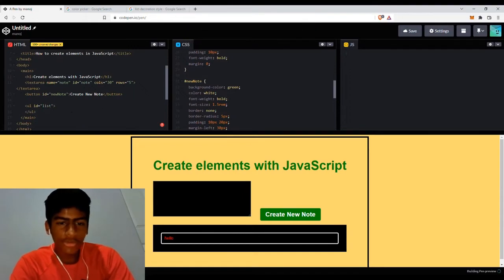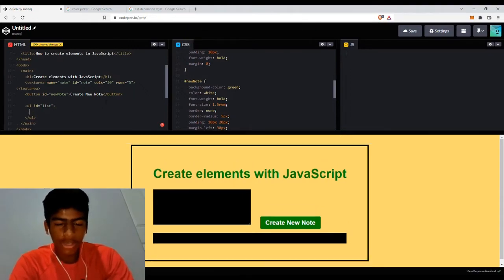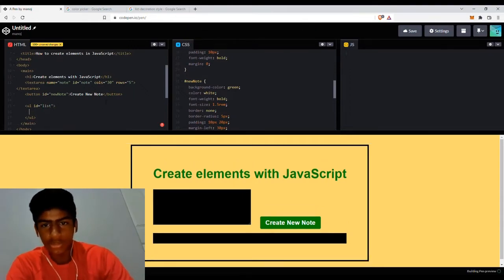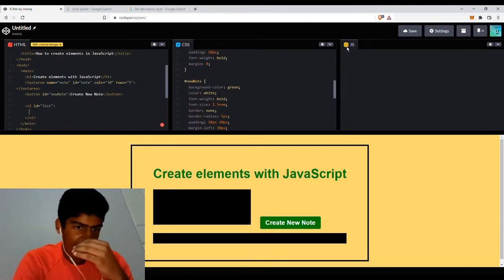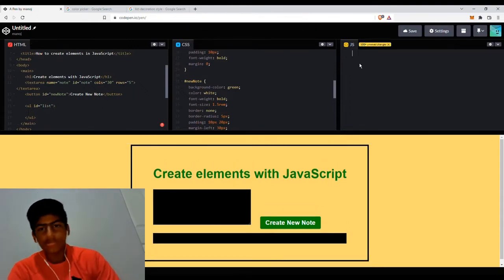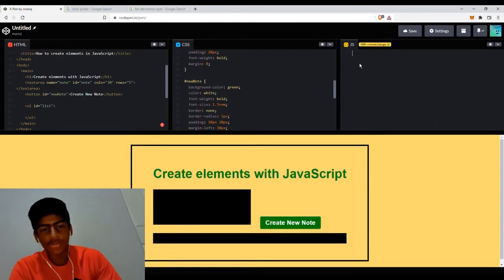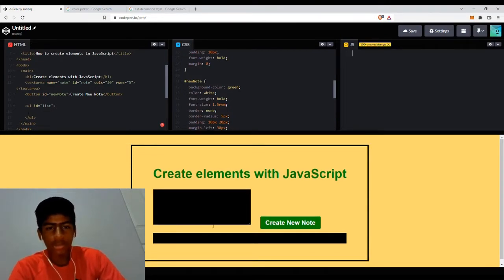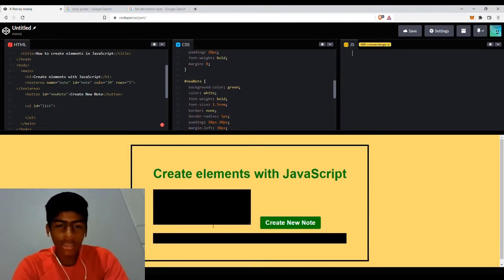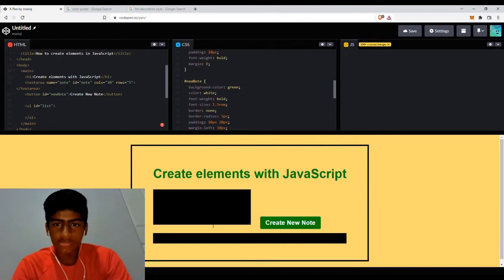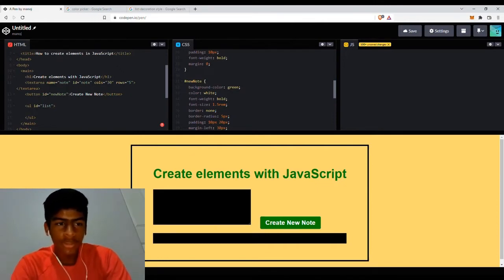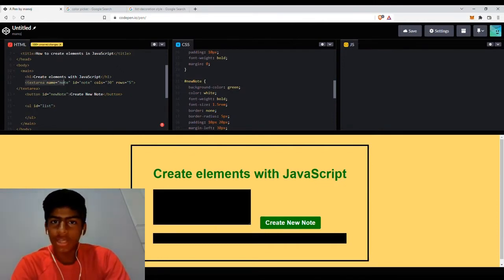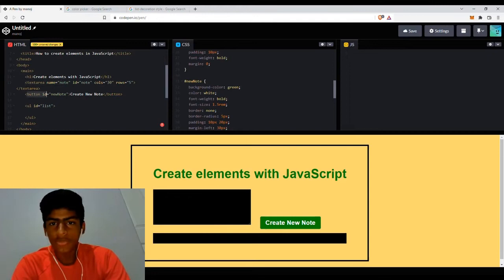So first of all, what we need to do in order to create elements - we don't need to do this to create elements, but since we're creating a to-do list app, we're going to create these variables which are going to store this text area, this button and this UL.